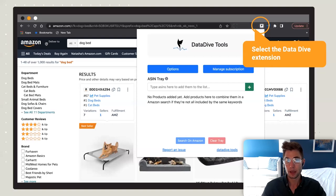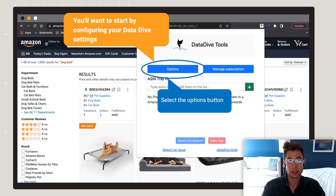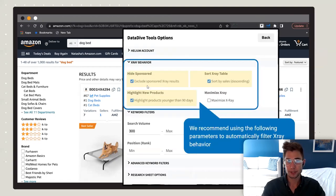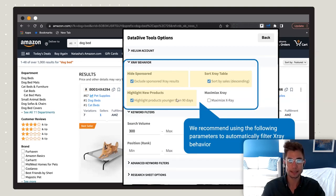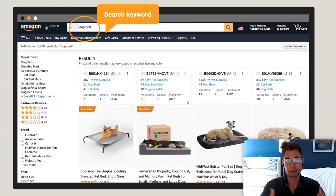Here's how to start a dive using X-Ray. First, select the Data Dive extension in the top right and configure your options: exclude sponsored results, sort by sales, and highlight products younger than 90 days. We recommend doing that before going into X-Ray so your results are automatically going to be filtered.